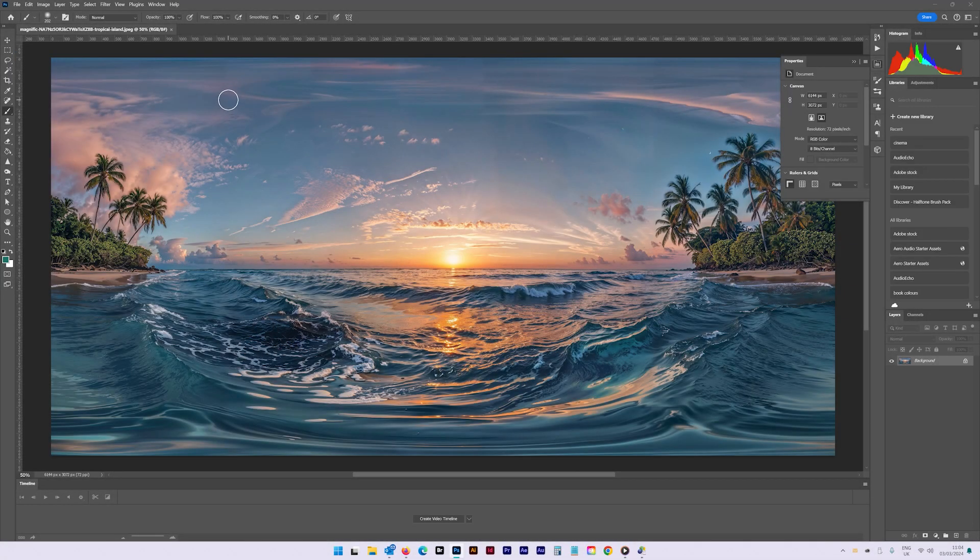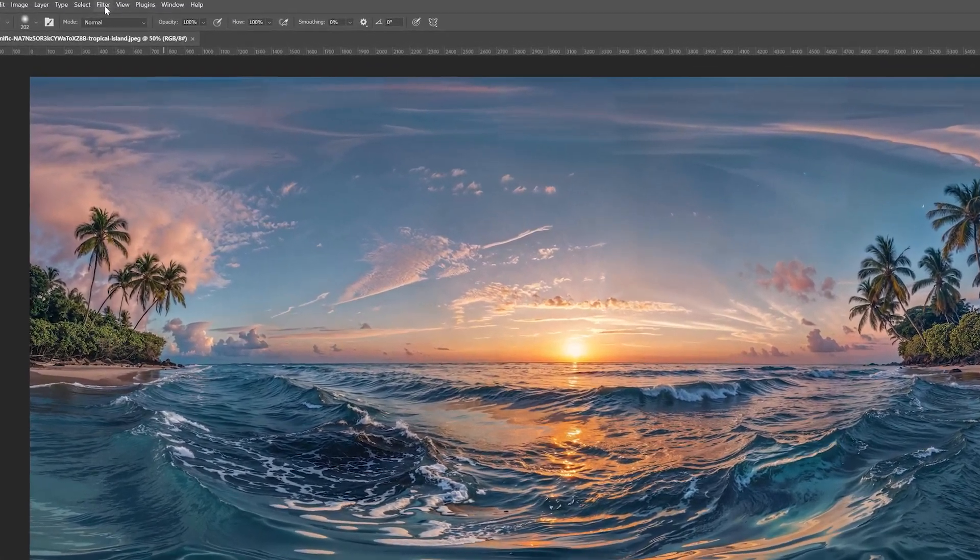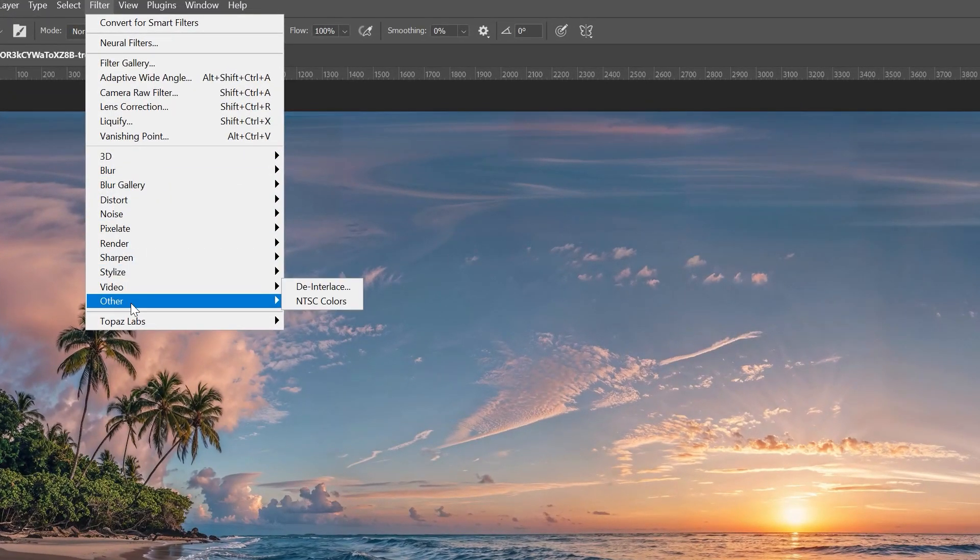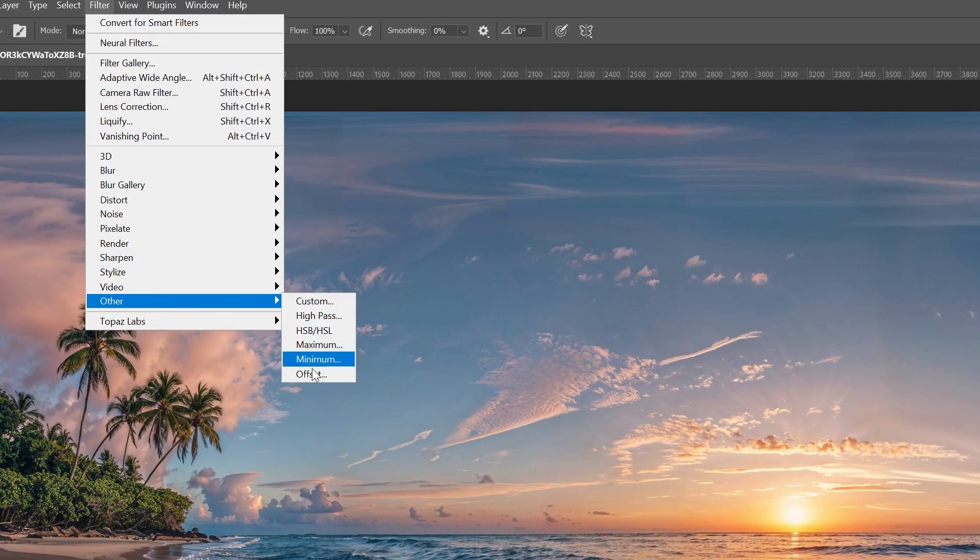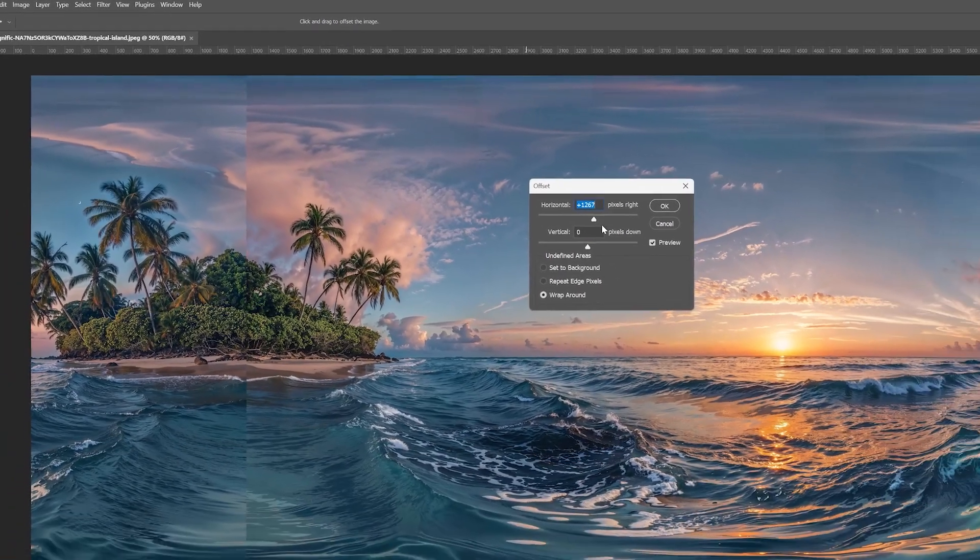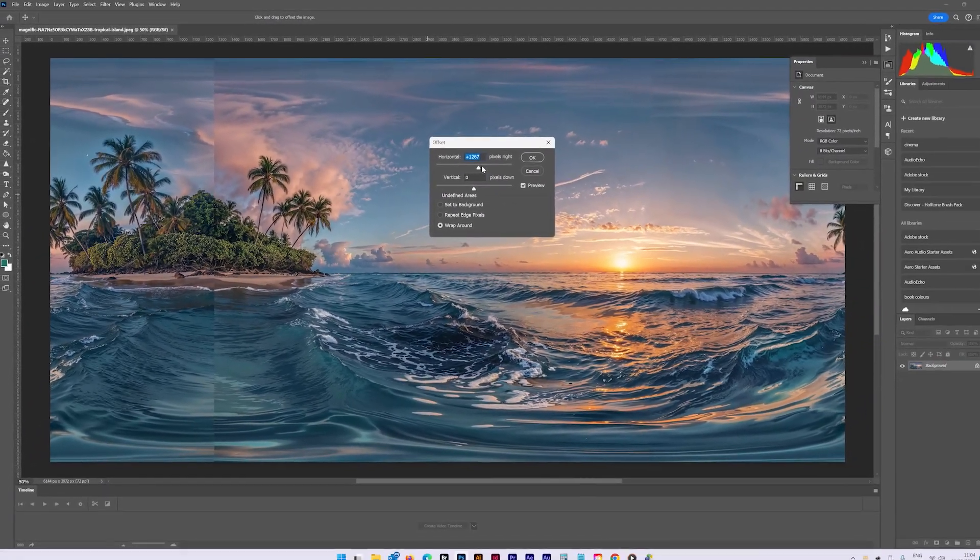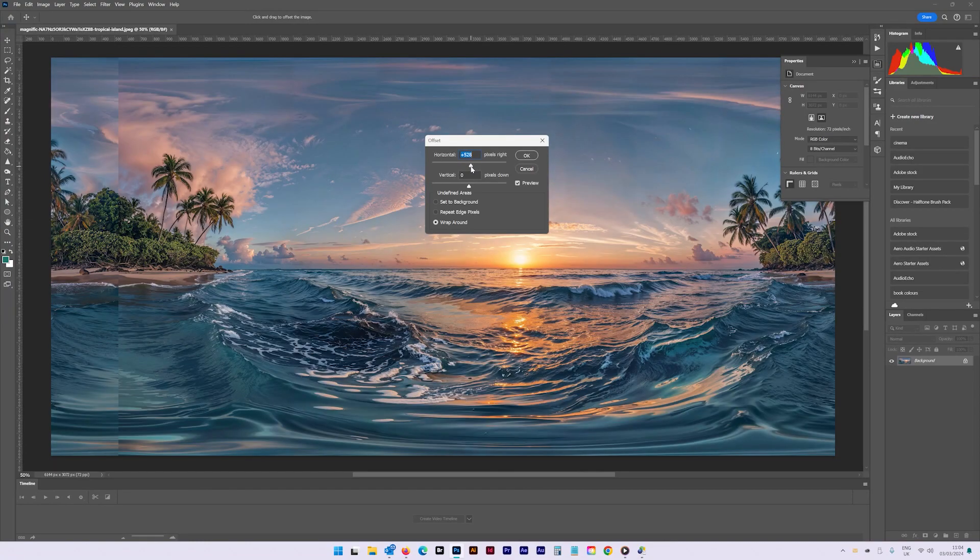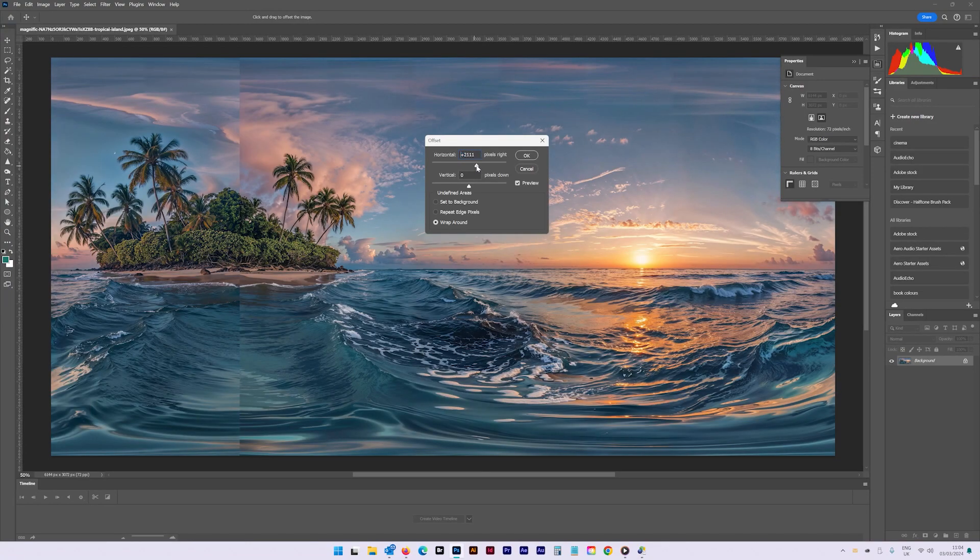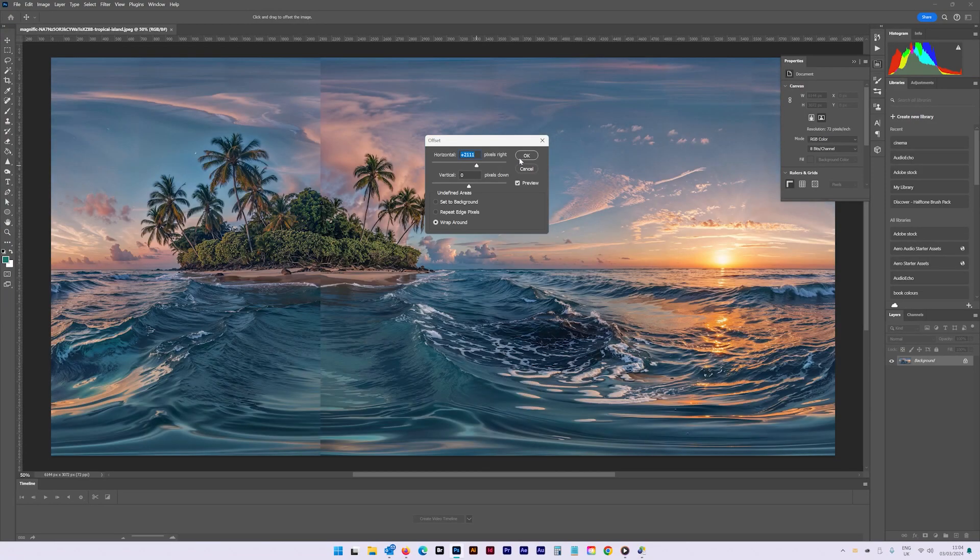Within Photoshop, go to Filter, Other and Offset to offset the image to the left or right. This allows you to test whether additional work is required on the vertical seam. And there is usually at least a little Photoshop work required.